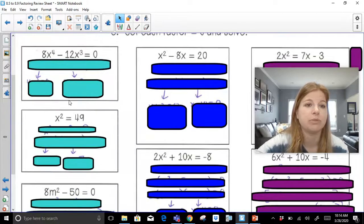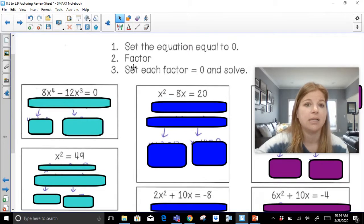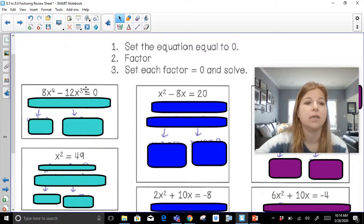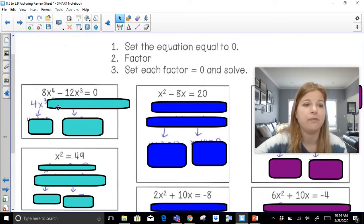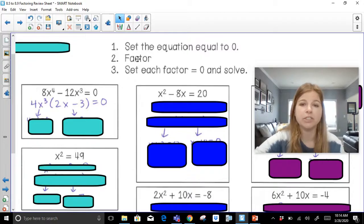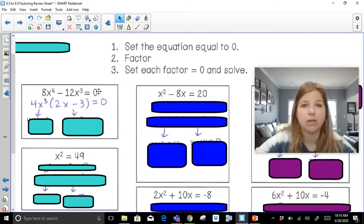8x to the 4th minus 12x to the 3rd equals zero. Step one: set the equation equal to zero — it's already done. Step two: factor. This is a binomial. All we can do with binomials is factor out a GCF or do difference of squares. Here I see a GCF — the GCF of these two terms is 4x to the 3rd. If I factor 4x to the 3rd out, I'm left with 2x minus 3.